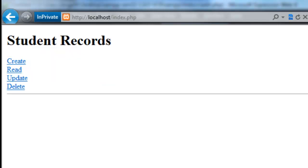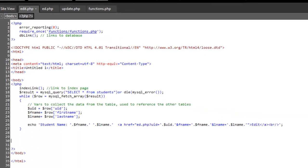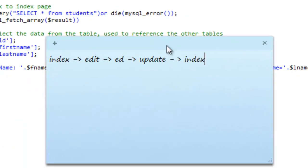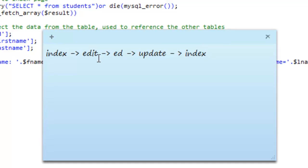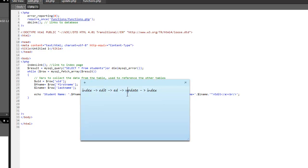Now that's all well and good, but here's the thing. We go index to edit to ed to update and back to index. So what we want to do is we want to merge these three files, so we have one page that basically self-feeds itself and makes it a bit simpler for the system to work with.